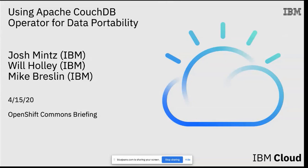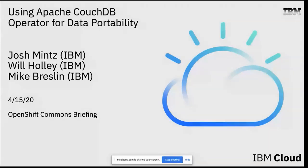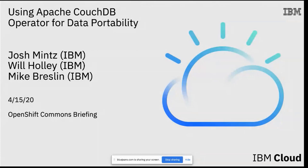Hello everybody and welcome to another OpenShift Commons briefing. This time we're going to talk about some of my favorite things, one of which is operators and data portability. And we have with us Josh Mintz, Will Hawley, and Mike Breslin all from IBM. And they're going to talk about using the Apache CouchDB operator for data portability. And I'm going to let them introduce themselves. There's a bit of a demo here at the end of this session. We'll have time for Q&A. So if you want to ask questions in the chat, please do so. And as always, we will post this video and the slides up on OpenShift.com's blog and up on our YouTube channel within a day or so. So with that, Josh, take it away and tell us all about Apache CouchDB.